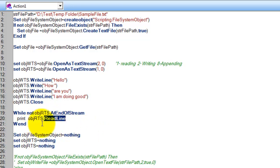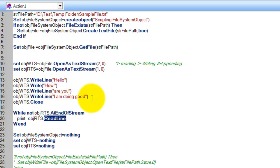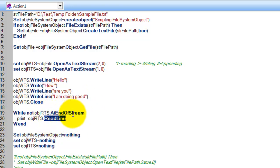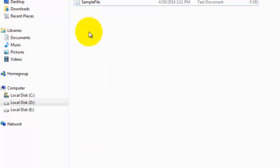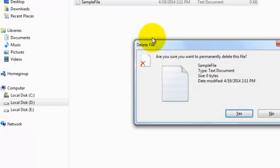In the first iteration it reads the first line. Since there are three lines of text, it loops to the next iteration when it's not at end of stream. After the third line is read, it reaches end of stream and exits the loop. Let me execute it and show you how it works.